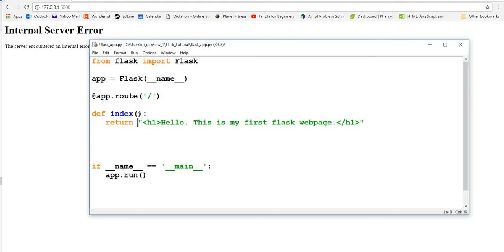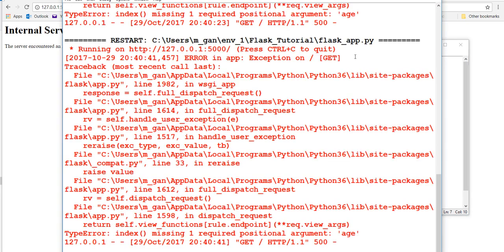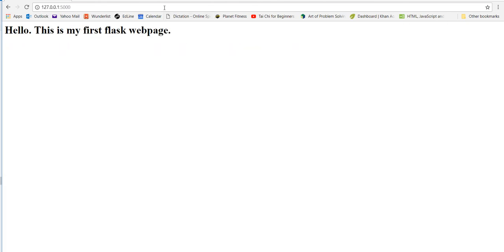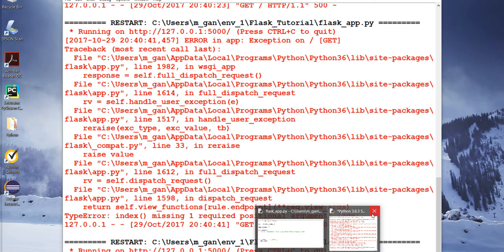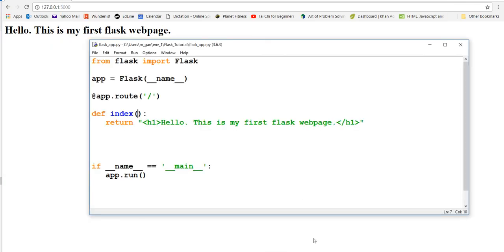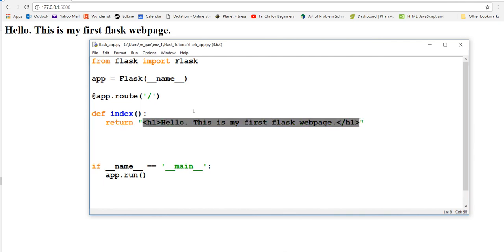The problem was that I was taking an input to the function but I didn't actually need to. Now if we run it, you'll see that it looks a little bit nicer - it is a heading as defined here by HTML. I said before that it's preferable not to do HTML this way.